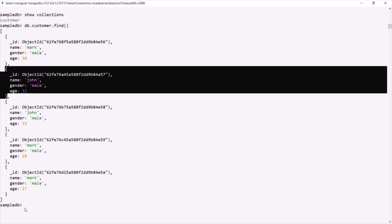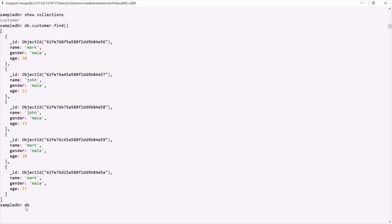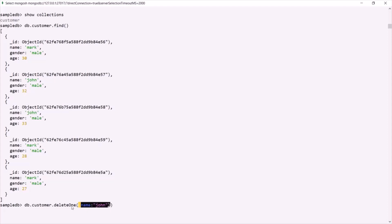Let's see how we can use deleteOne. First, we need to access the collection — in this case, the customer collection — and on that we can call the deleteOne method. To this deleteOne method, we need to pass a filter, based on which it is going to delete the document. Here, for the filter, I will pass name as John. This deleteOne method is going to delete the first document which satisfies this filter.